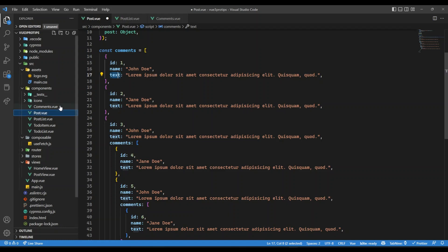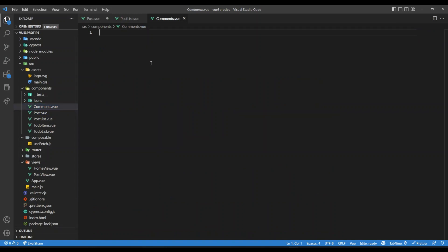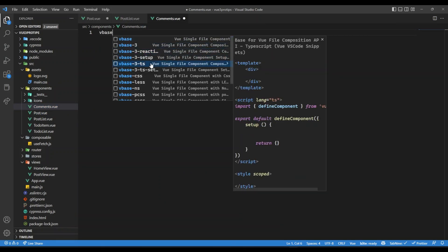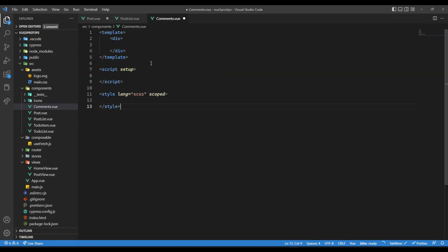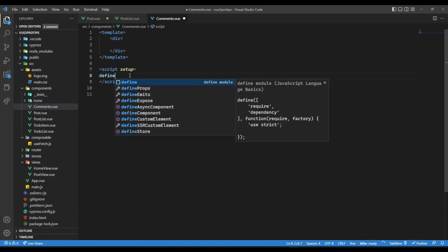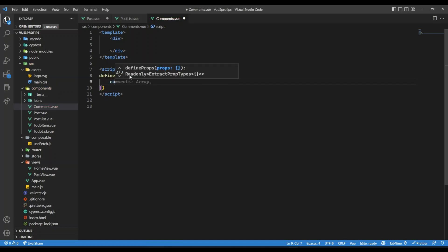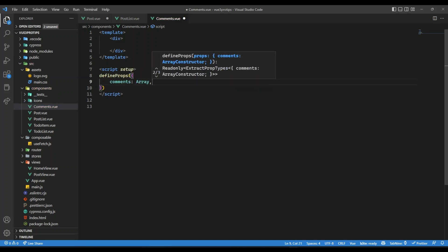So what I'm going to do is inside comments, here I'm going to write our component. So simple JavaScript component, it's going to be a simple Vue 3 component and here I will have props. So define props. That will be comments and that's going to be an array.